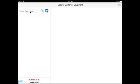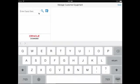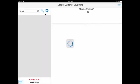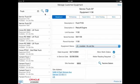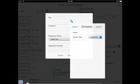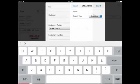When the technician first logs in, he can search for equipment using the search field. The list of equipment is displayed in the left-hand pane. The filter allows him to further narrow his search using site, customer, equipment status, and equipment number.